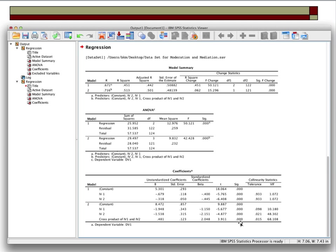Turning back down to the bottom table, the cross-product is also statistically significant. But we've got beta weights that are out of range — we can't have beta weights greater than the absolute value of 1. Formerly, IV1 had a beta weight of negative 0.400; now it's negative 1.15. IV2 was negative 0.445; now it's negative 0.215. The interaction term is 2.048, and that doesn't allow us to interpret these regression coefficients.